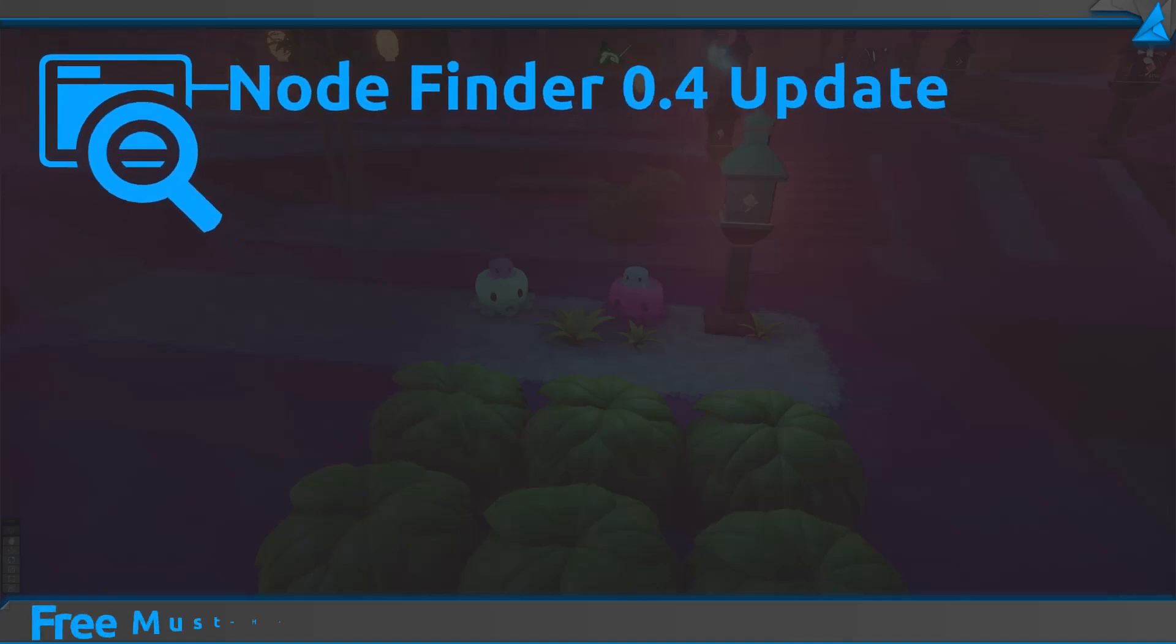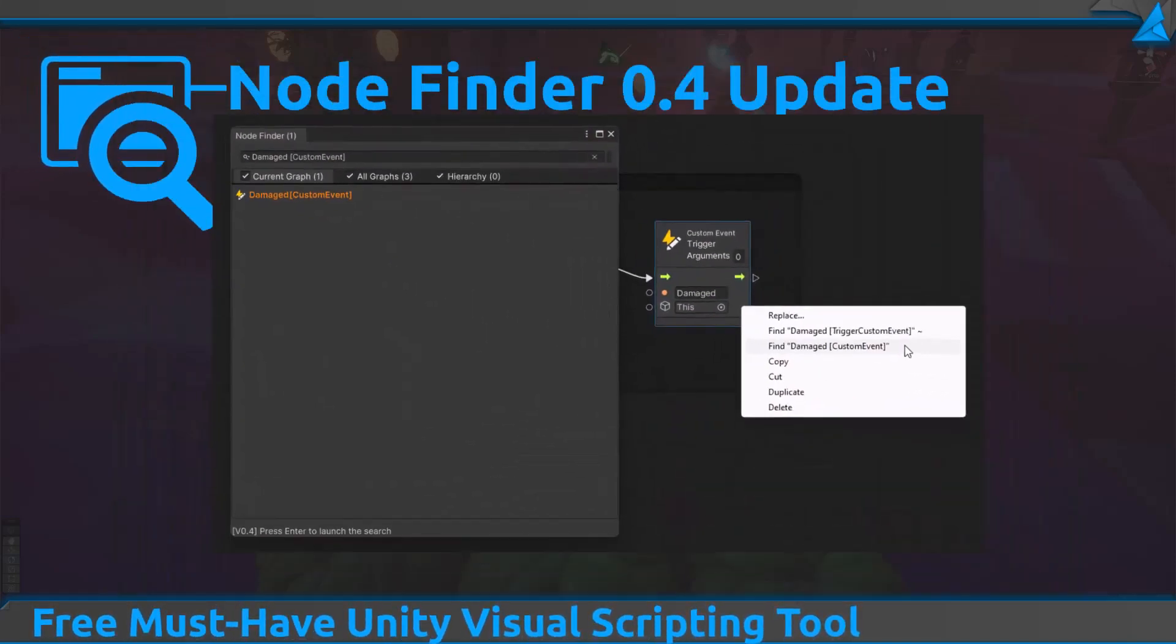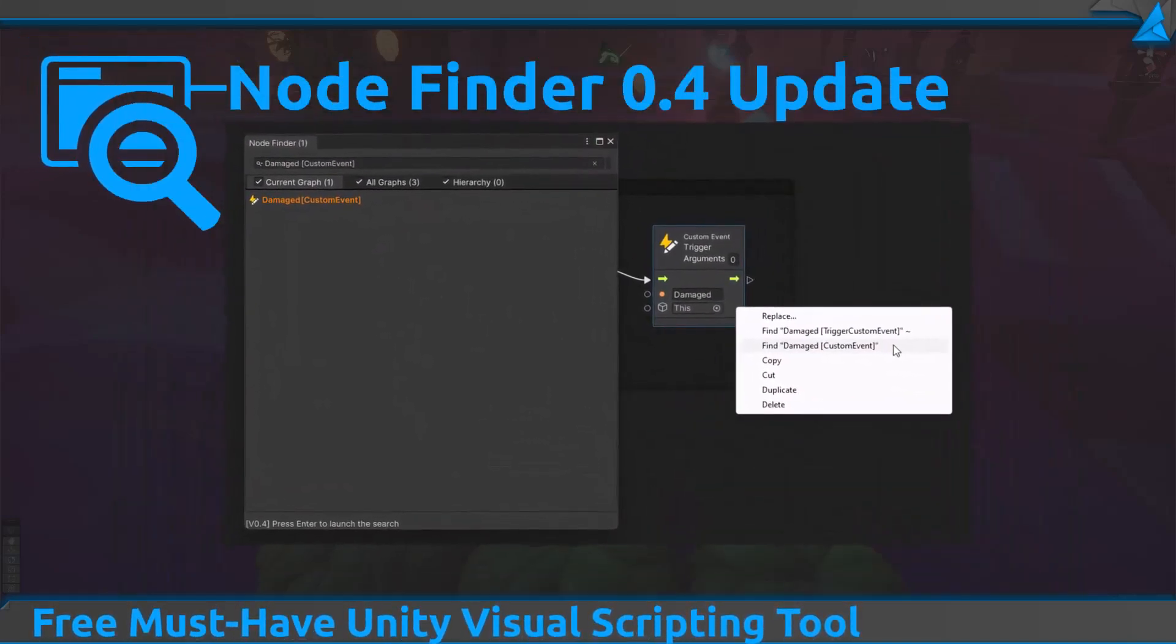Hi everyone, this is Miyanko from Sokatoa. Today we are excited to introduce the version 0.4 of the Node Finder for Unity Visual Scripting.